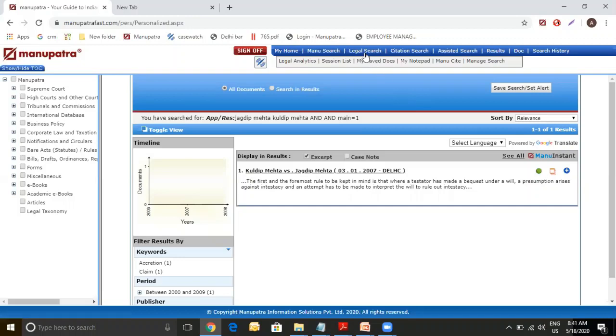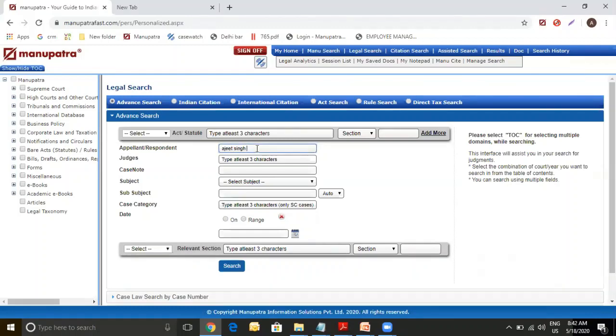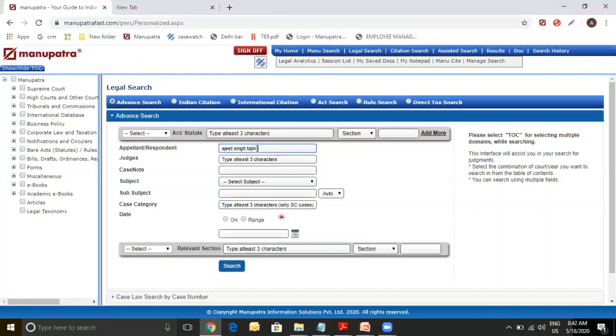We can go to Legal Search and suppose the party name is Tejinder Kaur vs. Ajit Singh. So Ajit you are familiar that Ajit Singh will be spelt like this but you are not very sure about Tejinder. So Tejinder can be spelt in multiple ways: D-R-A, D-E-R, D-R. So just write the part that you are very comfortable that Tejan will be spelt like this and put in a star after that.